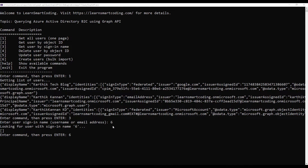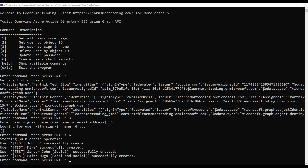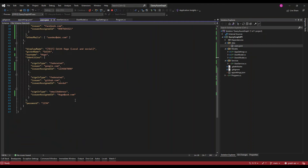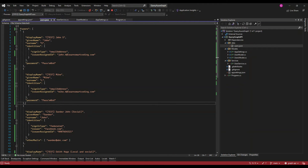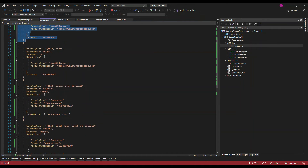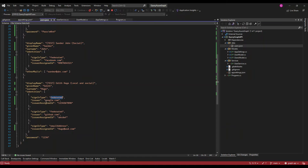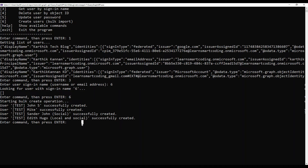Option six is the bulk import. It runs the code and creates multiple users. If you go to the data folder, under the users.json file, you'll find an array of user objects. Each object has different user types — one with sign-in type email address, another with a federated type where the issuer is Facebook or Google. I'll show you in the portal how these users get created.